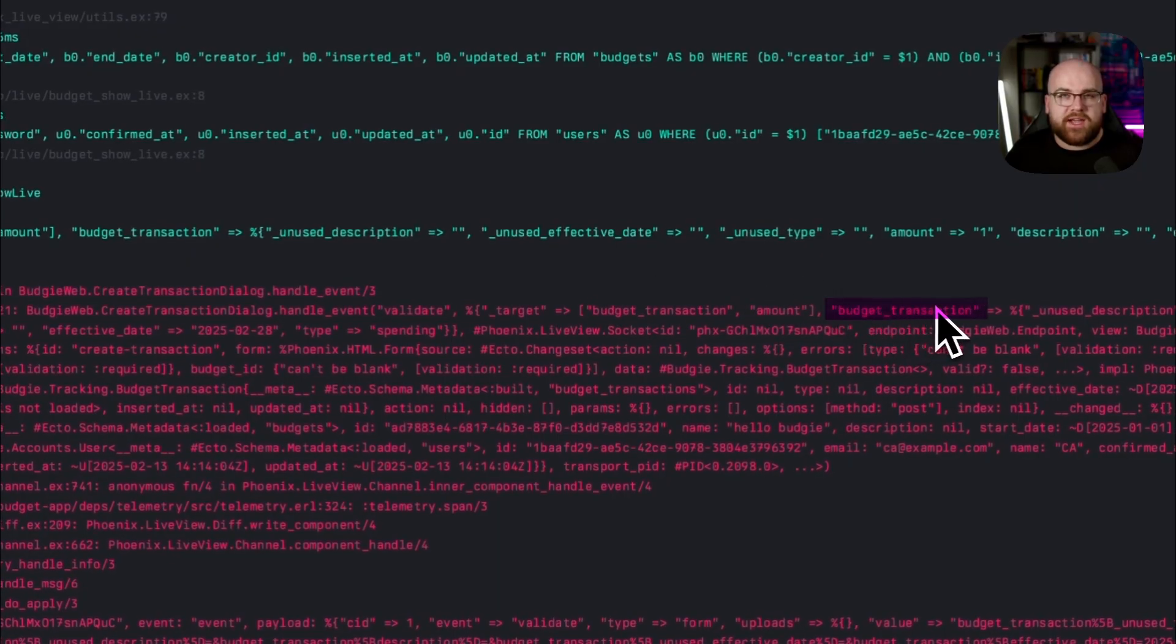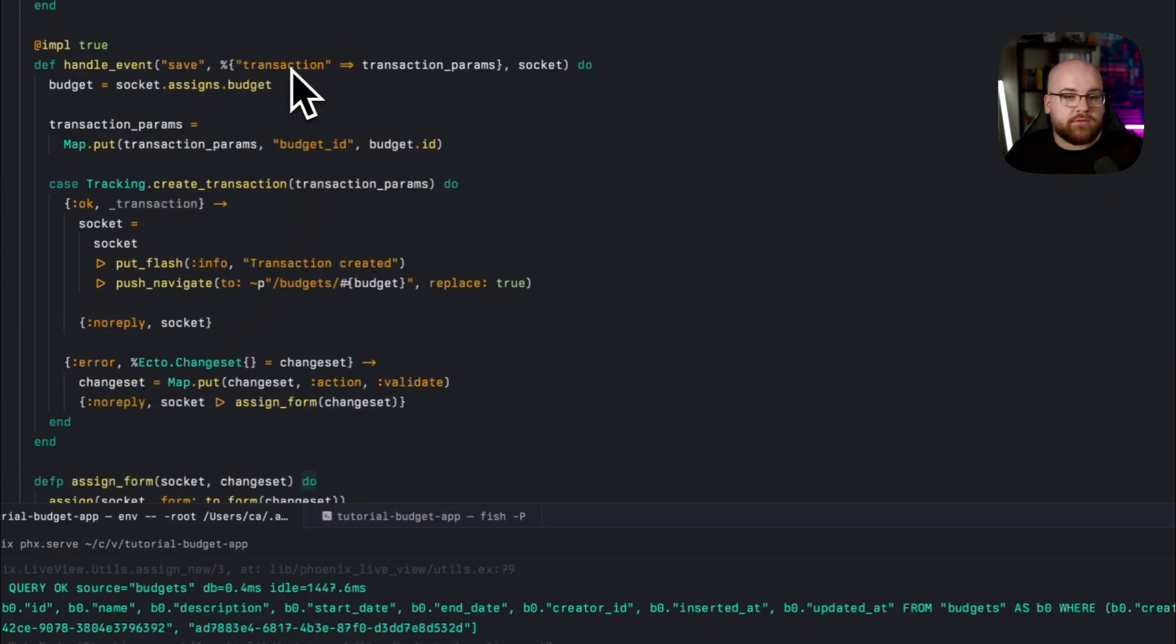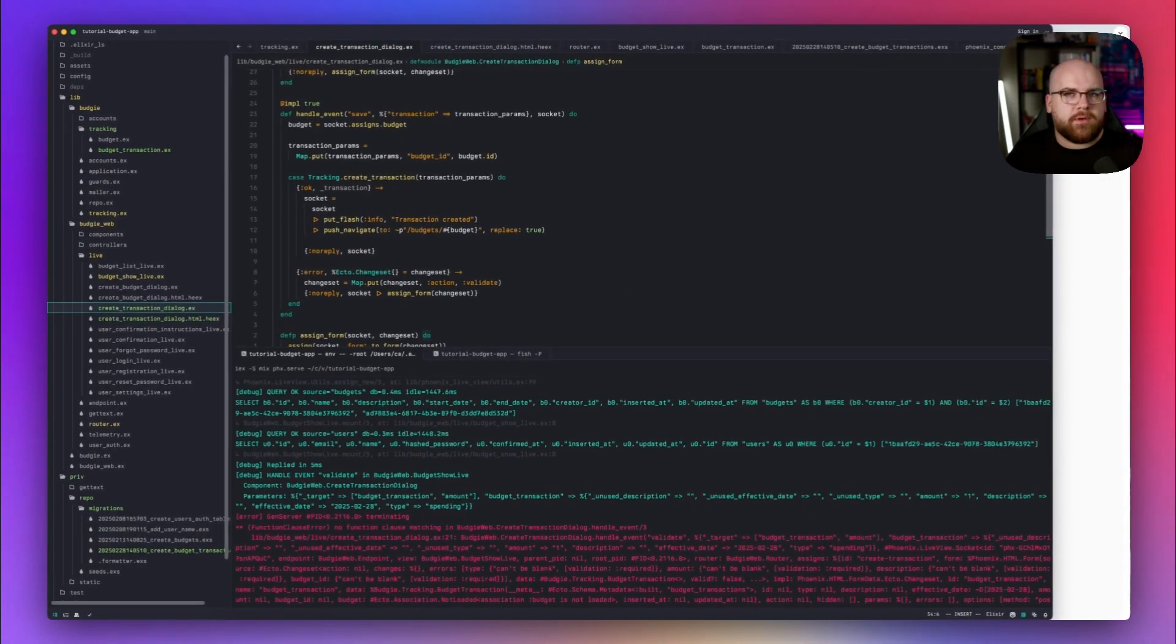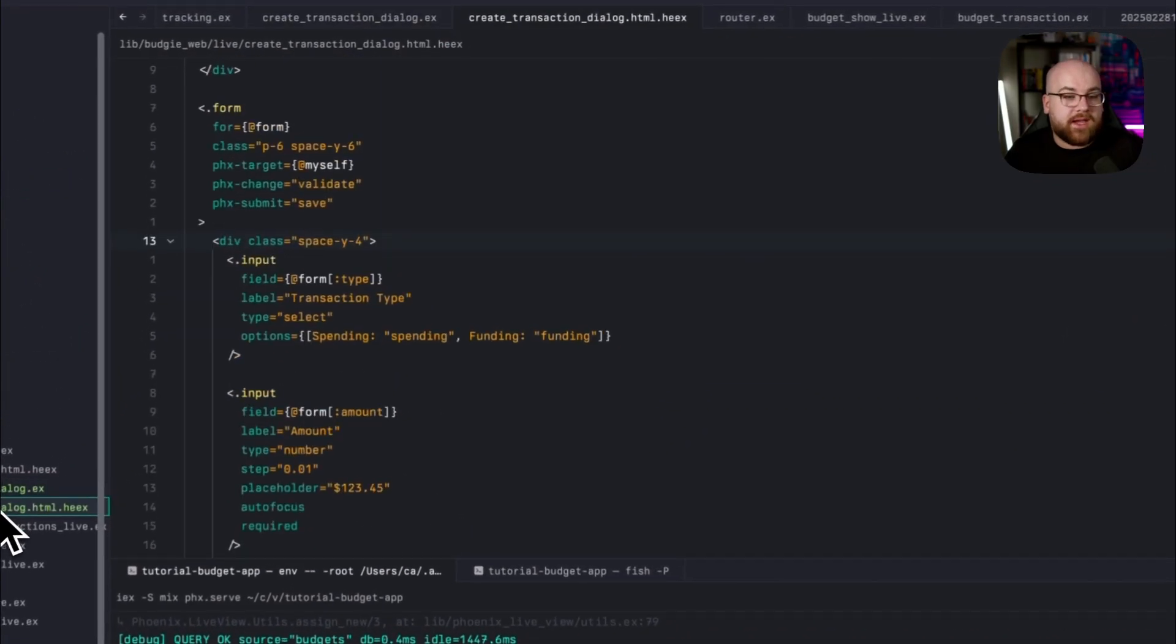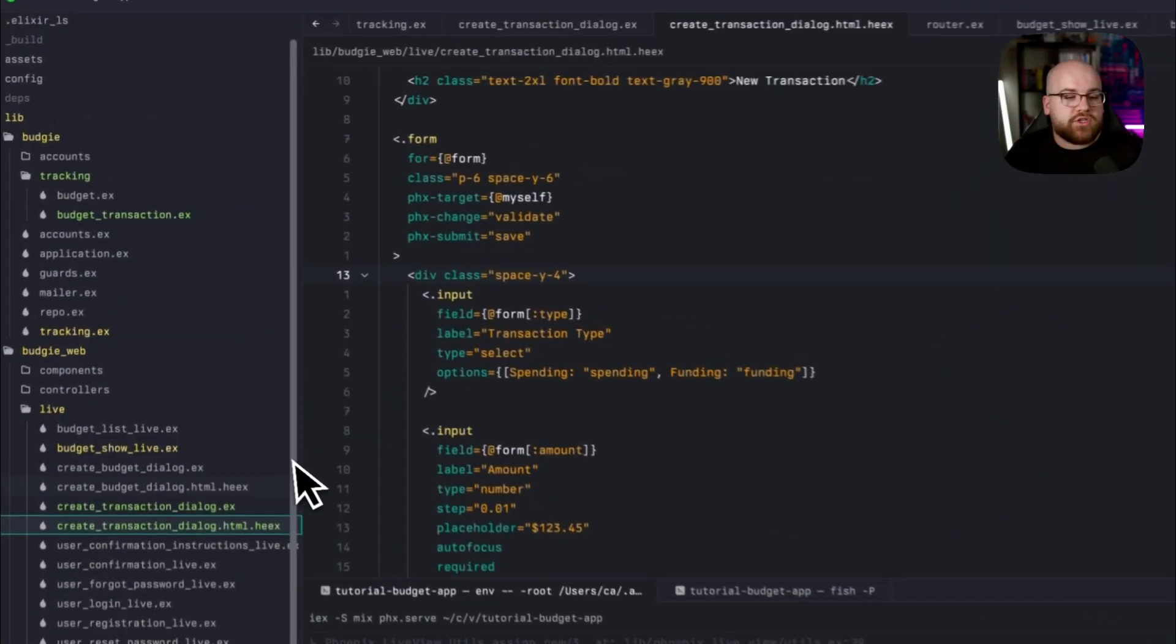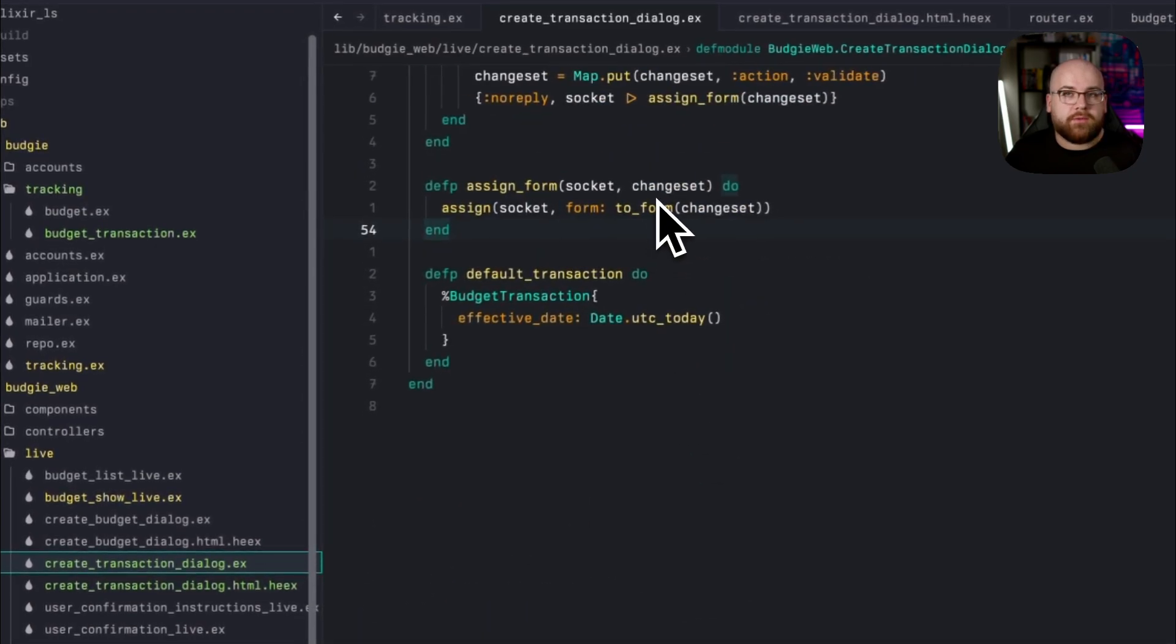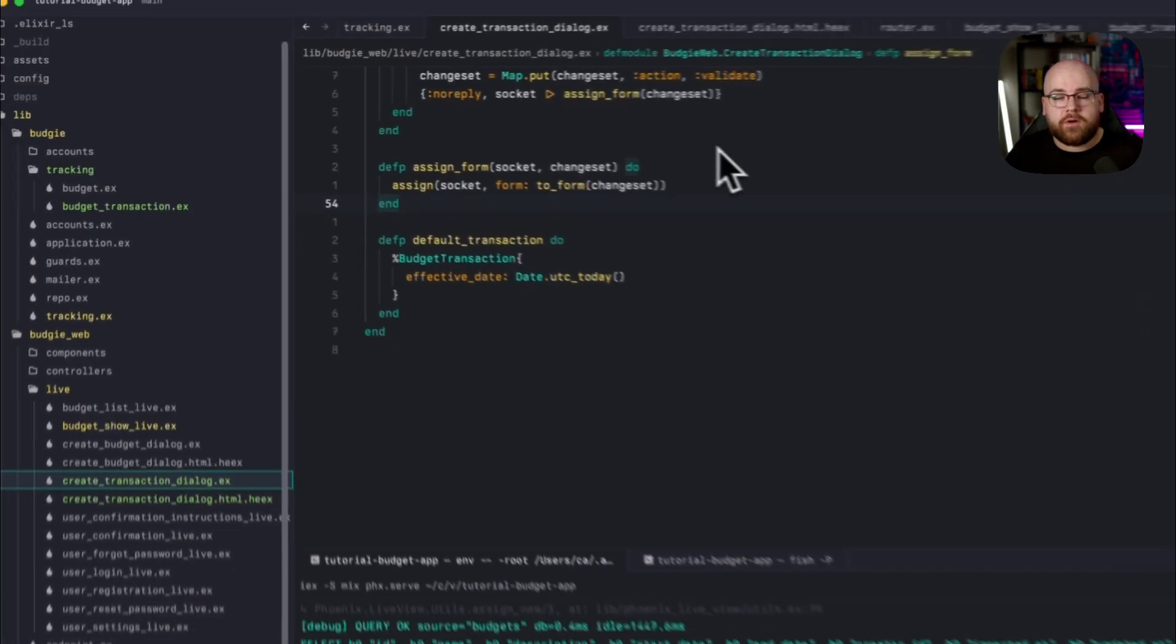So let's go into the server and take a look. The validate event was sent with transaction data under budget transaction. But my handler was expecting it to be under transaction. So where did this name budget transaction come from? I mean, I didn't specify it in my form. I just said, here's a form, here's the inputs. The answer to this is actually a great introduction to the magic of Elixir protocols, which allow the to form helper to convert a change set or anything that implements a protocol called form data into a form.